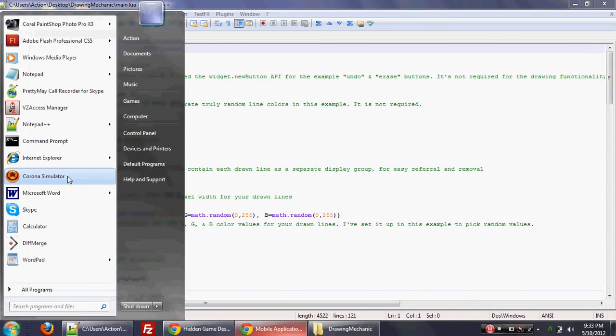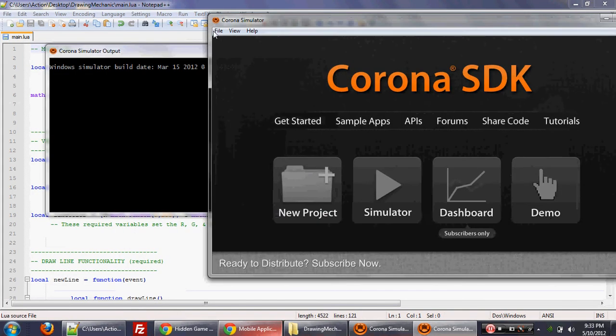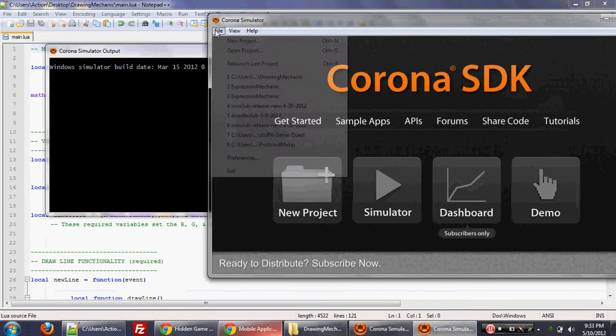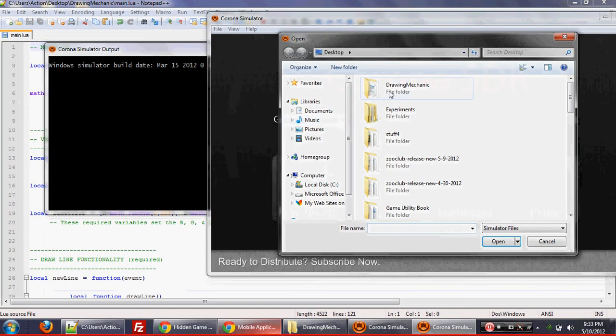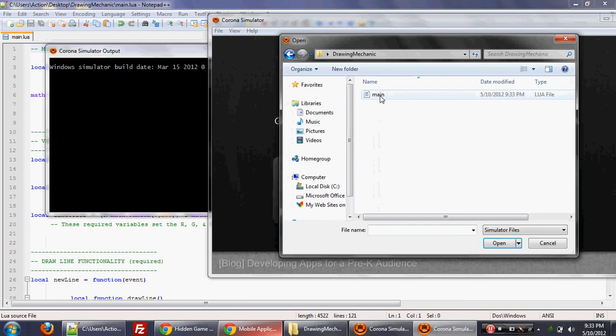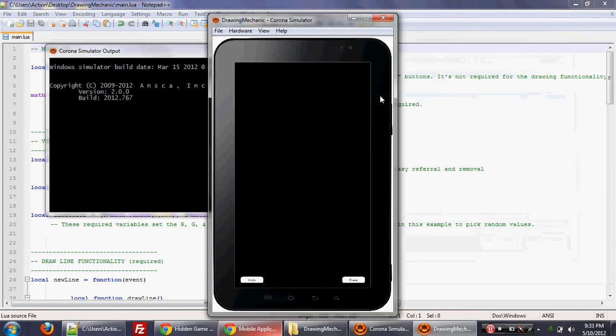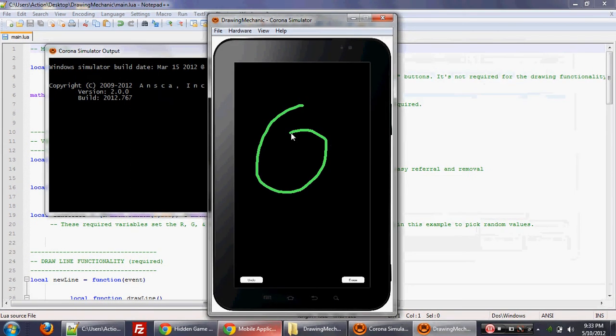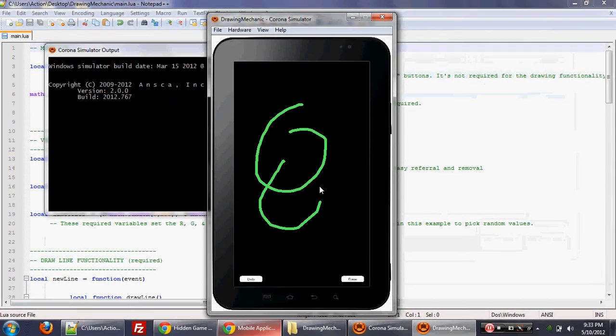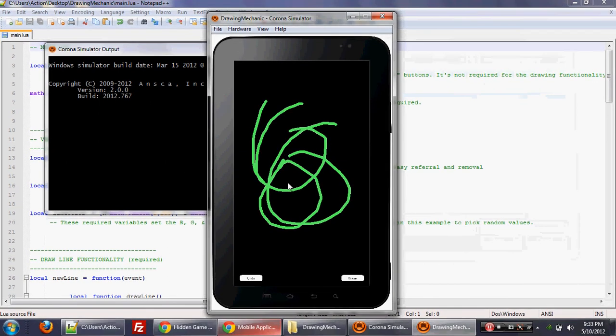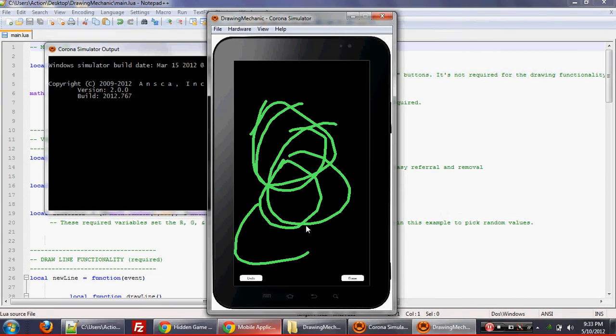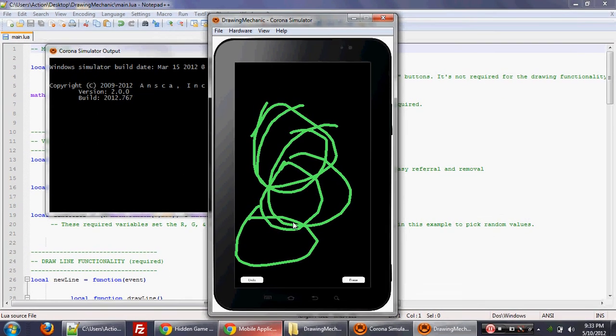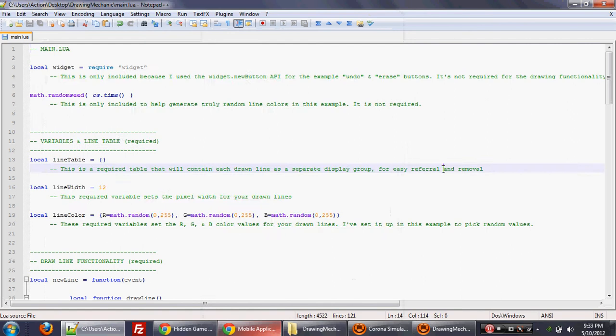And then we go to the Corona simulator. We hit file, open project. We go to that drawing mechanic folder. We open up main.lua. And there you go. You've got a very simple drawing app. And you can use this for whatever you want to use it for. Very simple. Gets the job done.